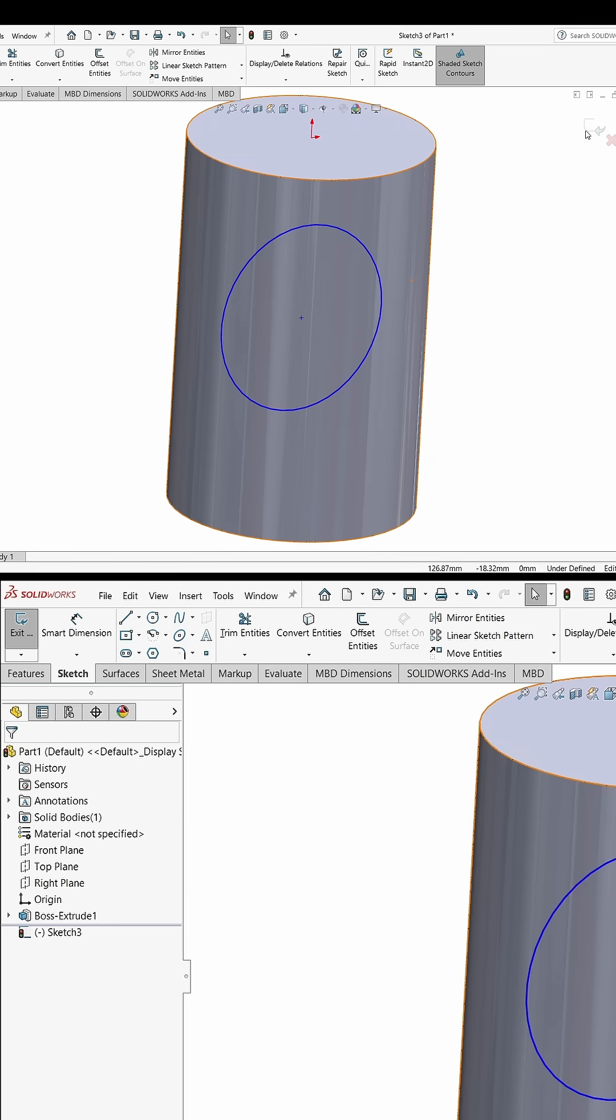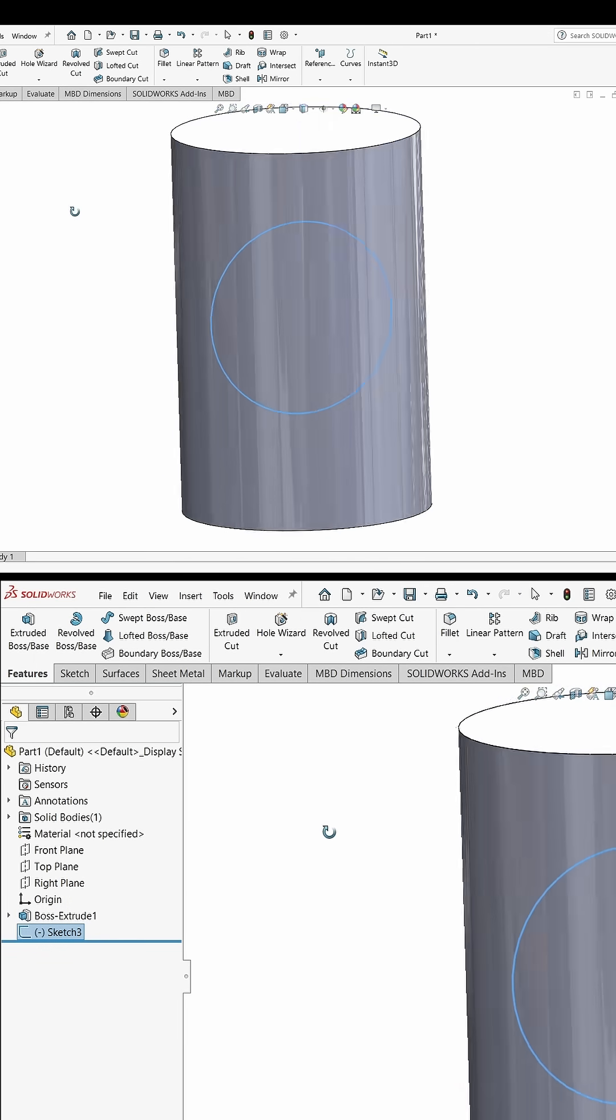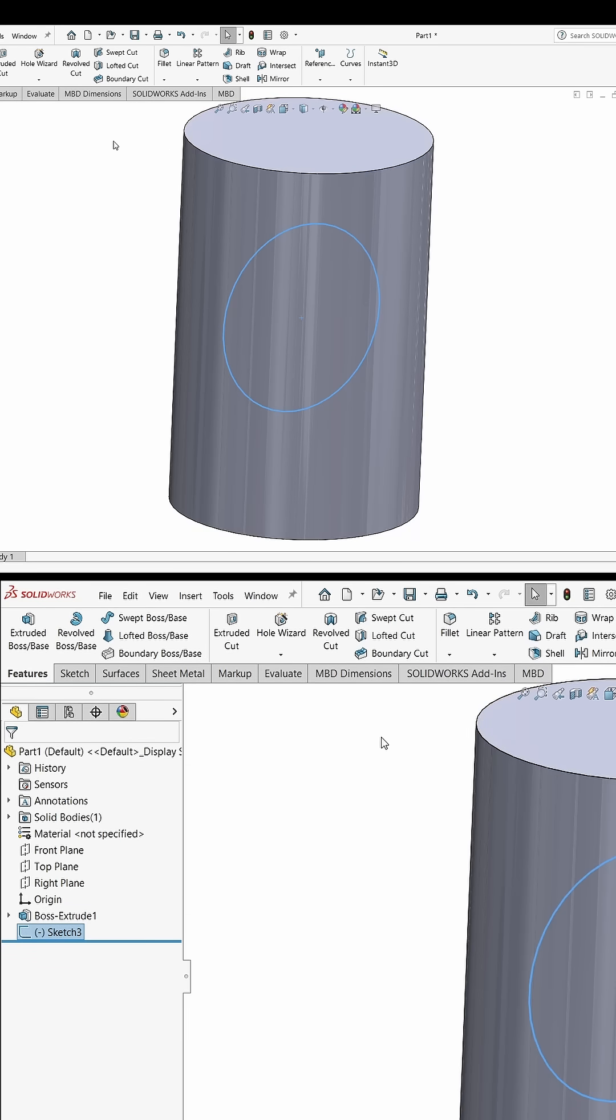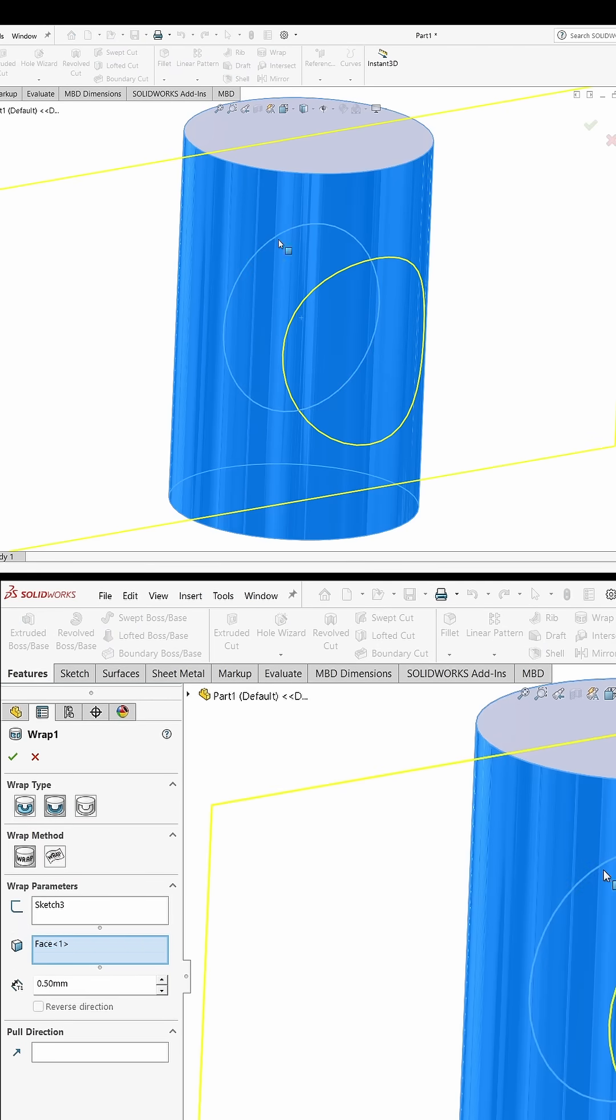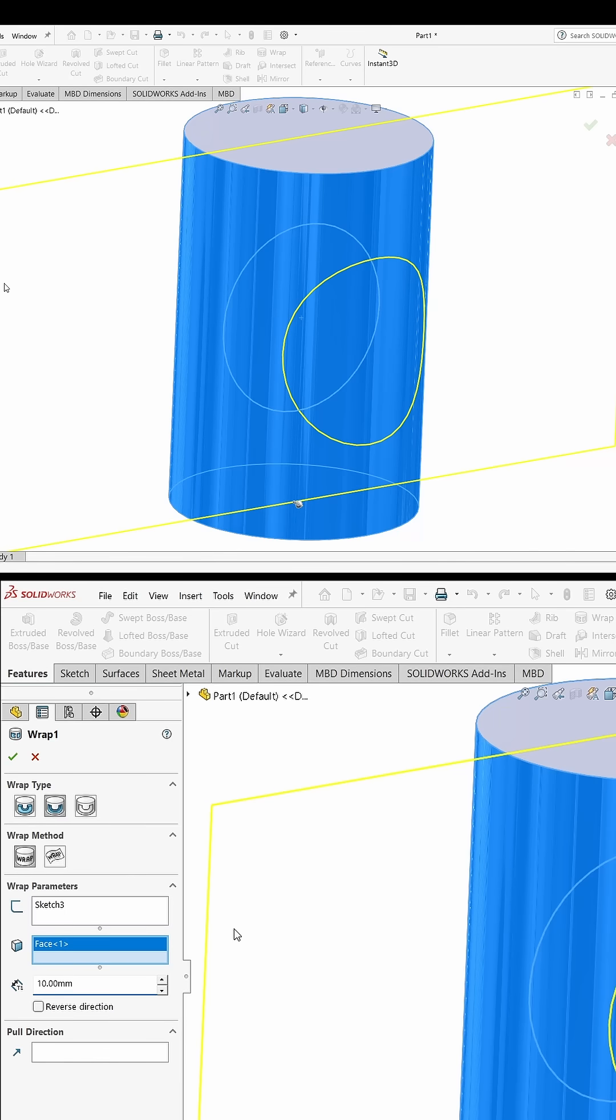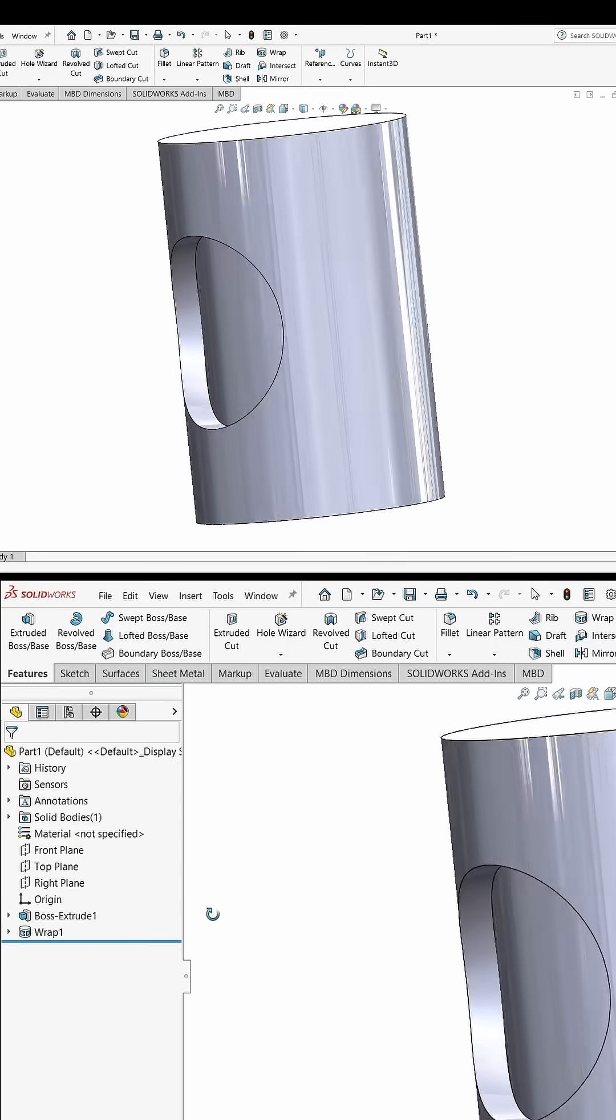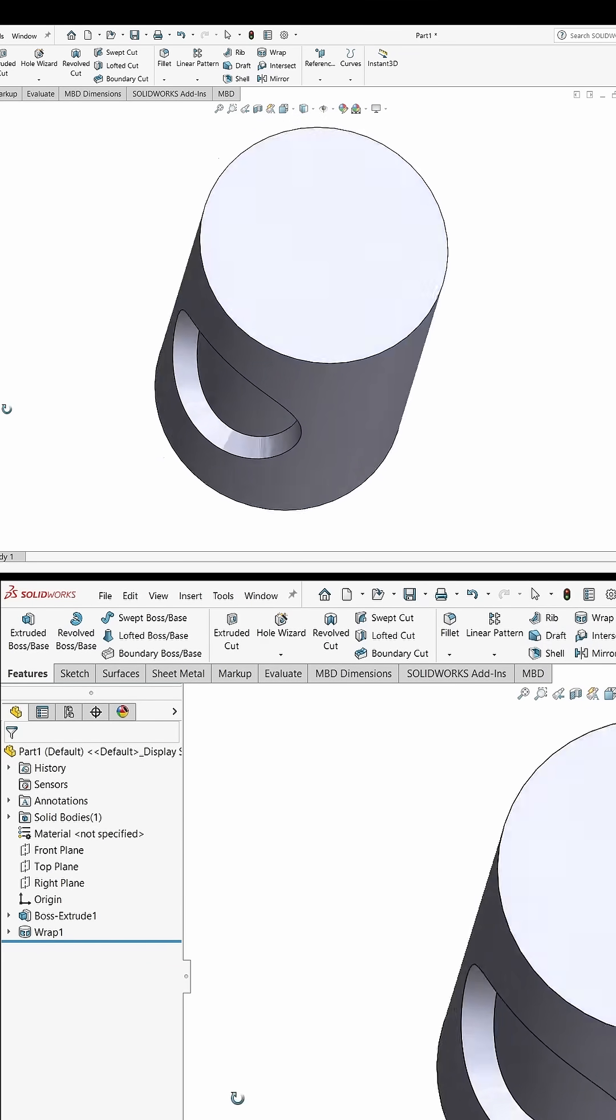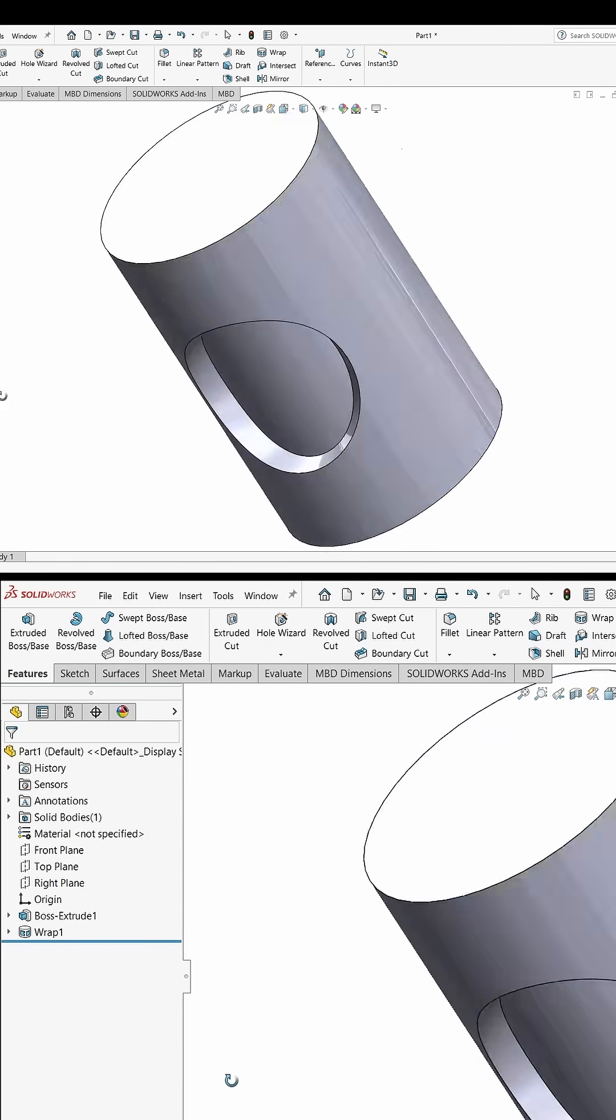Exit the sketch mode. You can give the dimension if you want. Now click on wrap tool, select this face. So basically I want to cut, so I will choose this one. How much I want to cut? Let's say 10mm. Click OK and you got cut on a curved surface.